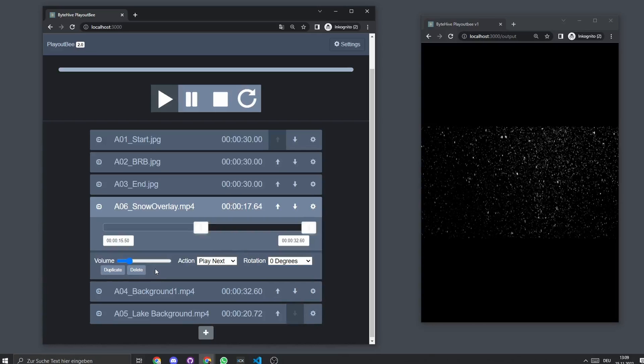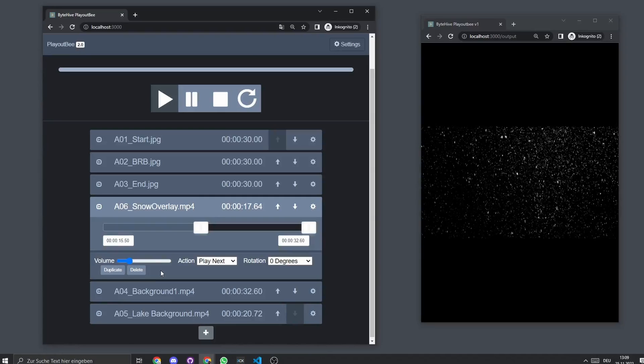Then we have duplicate and a delete button. The delete button, we hid it a little bit. So it's a little harder to delete assets.